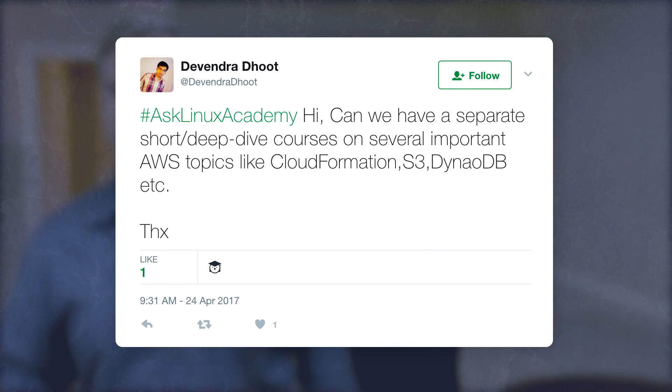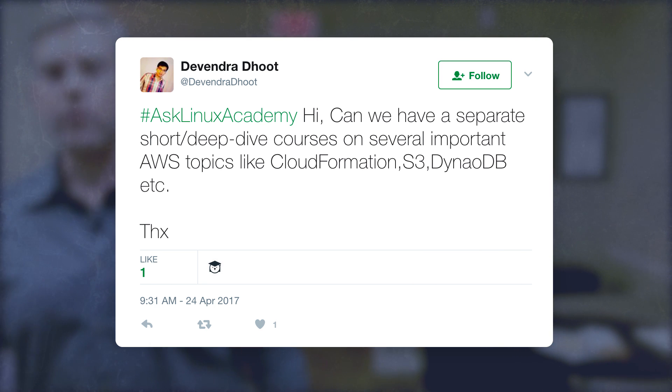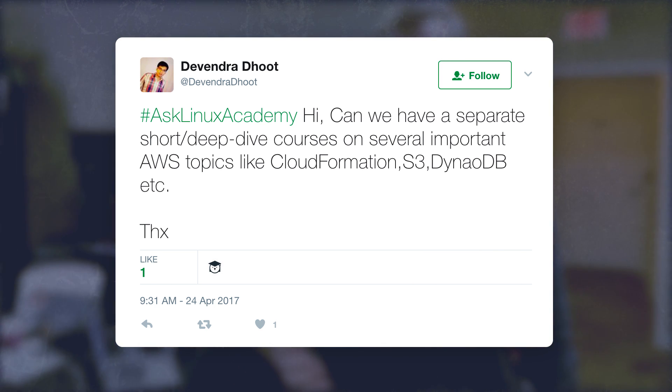This one comes from Davindra on Twitter: can we have separate short and deep dive courses on several important AWS topics like CloudFormation, S3, DynamoDB, etc.? In terms of specific deep dive courses, that is something we're looking to do in the coming months. We've been working on shoring up our AWS certification courses — redoing some basic certification courses and developing the two new specialty certification courses. We're going to be looking at deep dives for CloudFormation, DynamoDB, Lambda, and other serverless AWS topics. So keep an eye out for that.